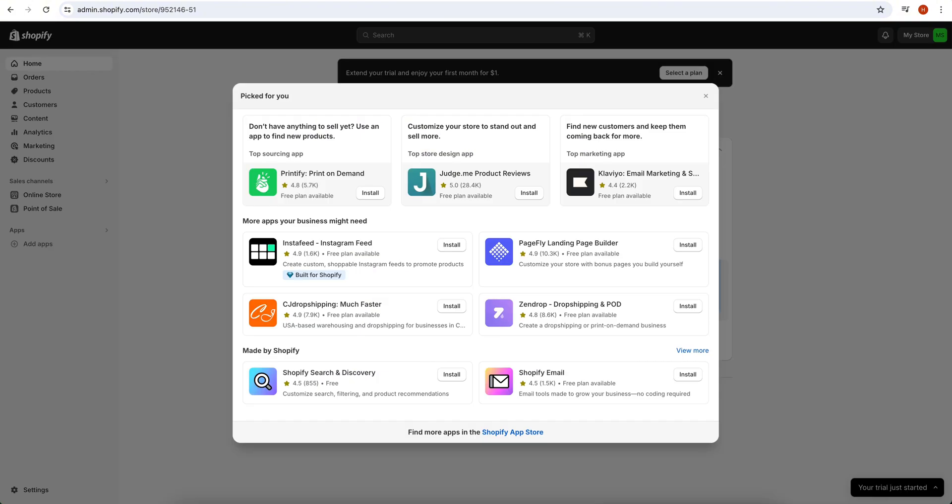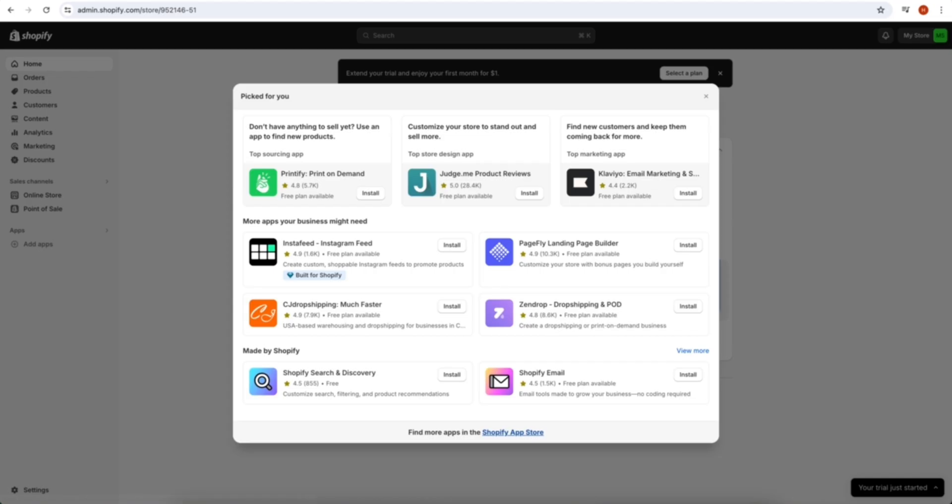Then this type of page will pop up on your screen. From this pop-up you have to select an app, but TikTok is not available on this pop-up, so you have to click on Shopify App Store.